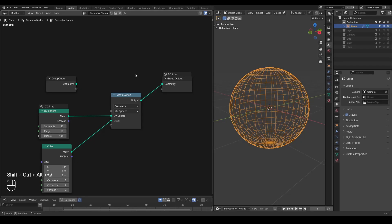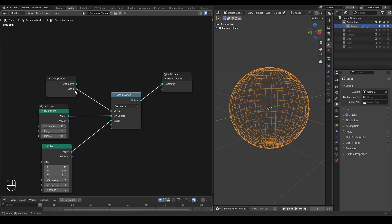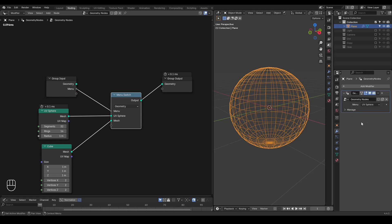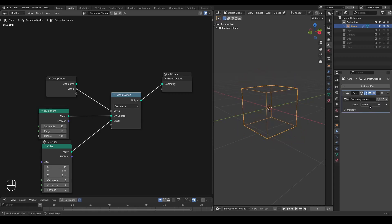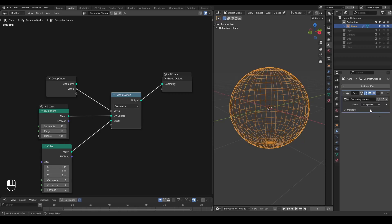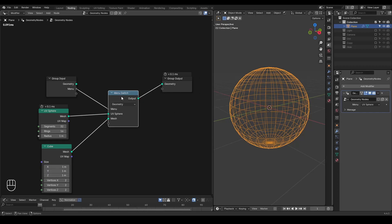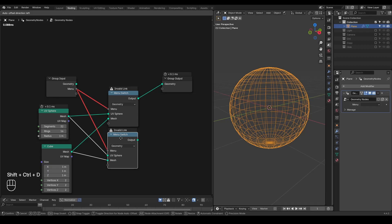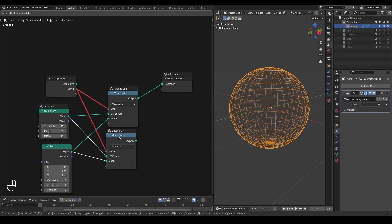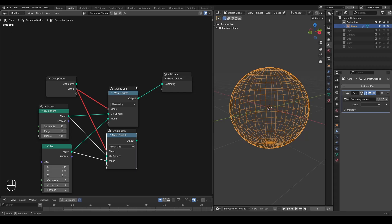Right now if I feed back this menu into the group inputs, then it will create a menu socket, and I can access this menu from the modifier panel. I can choose either UV sphere or cubic mesh to output. So this is working fine. However, if I control shift D to duplicate this node, then immediately you will see this menu linkage becomes red and there will be a warning saying invalid link.